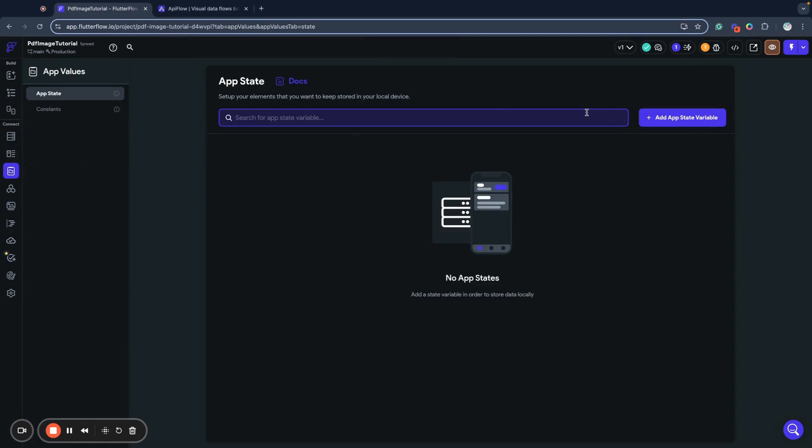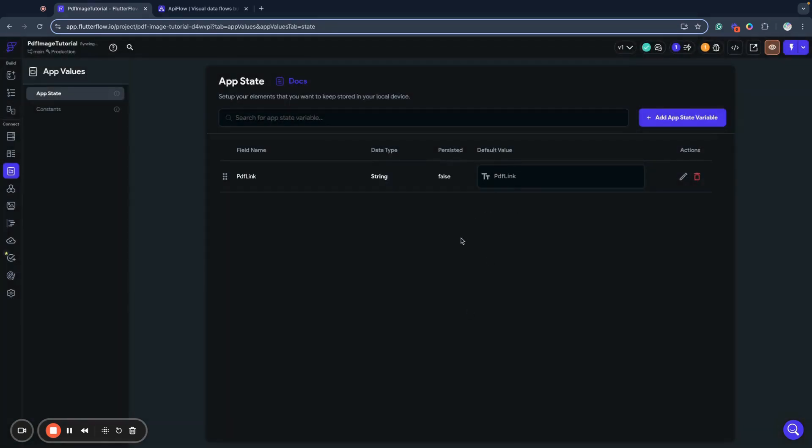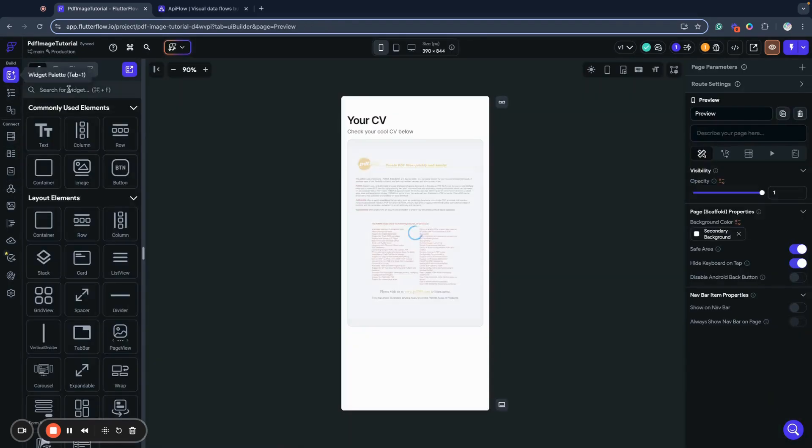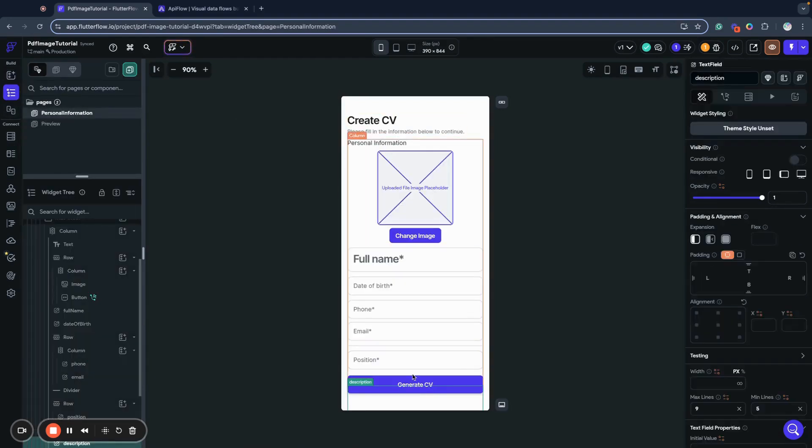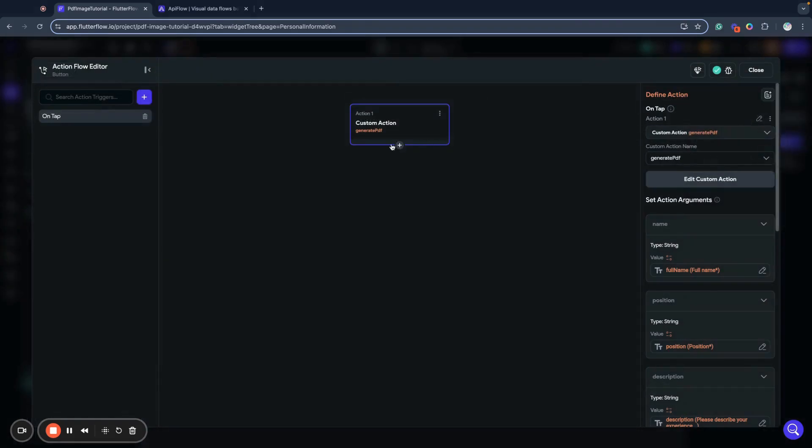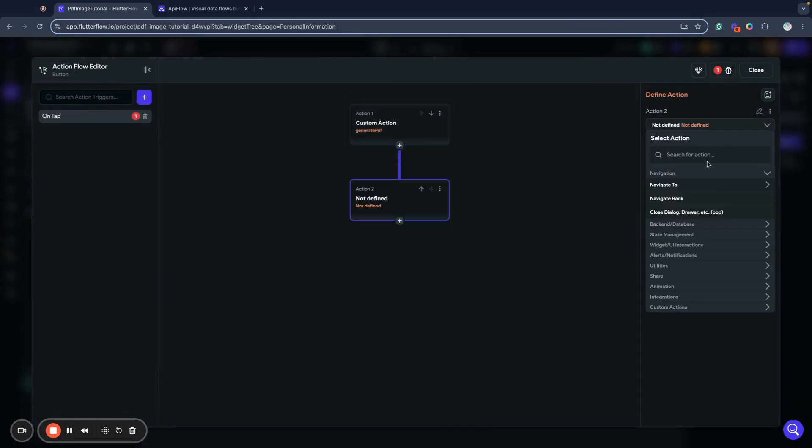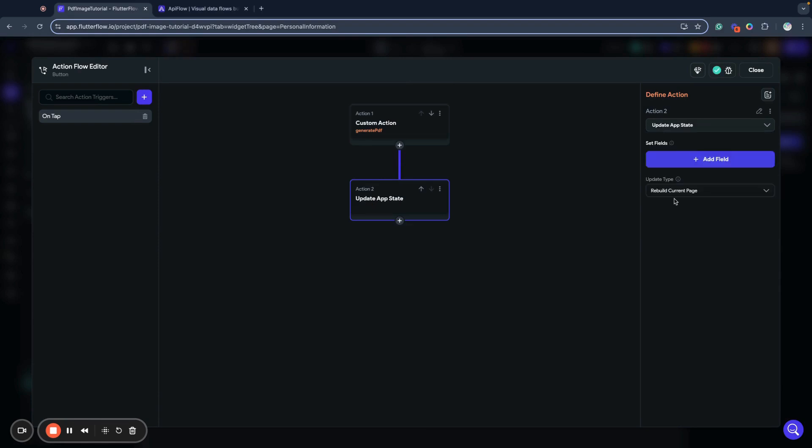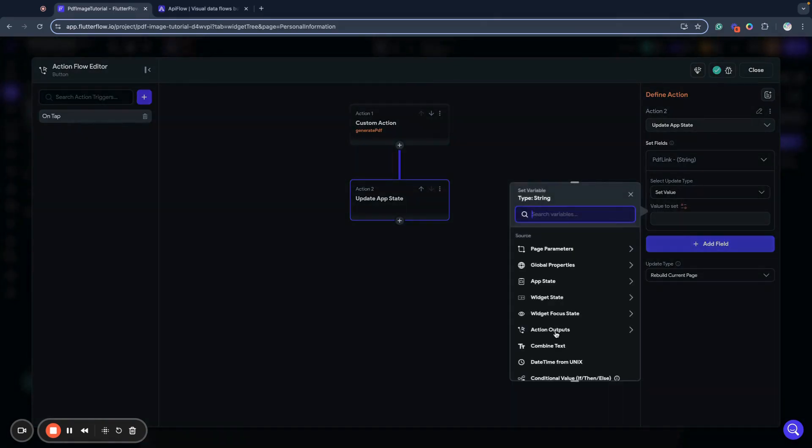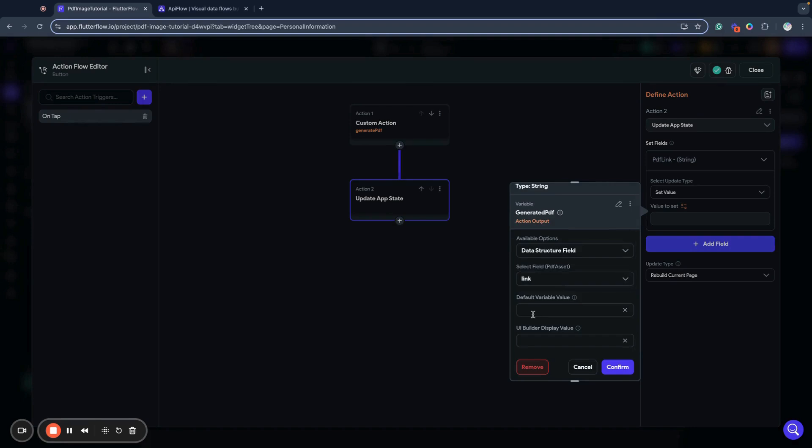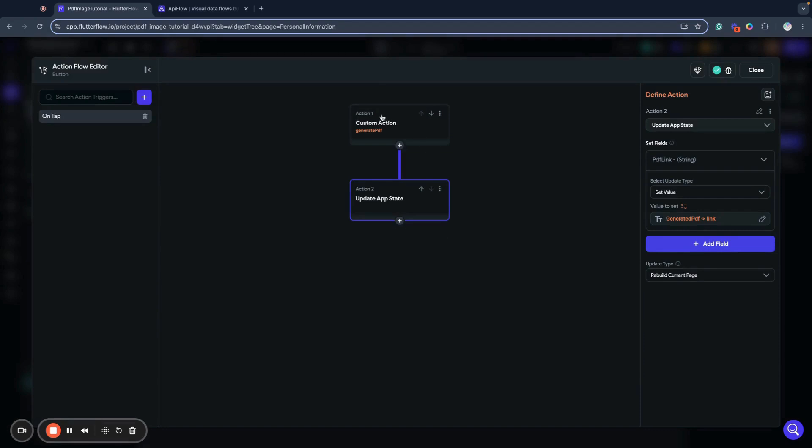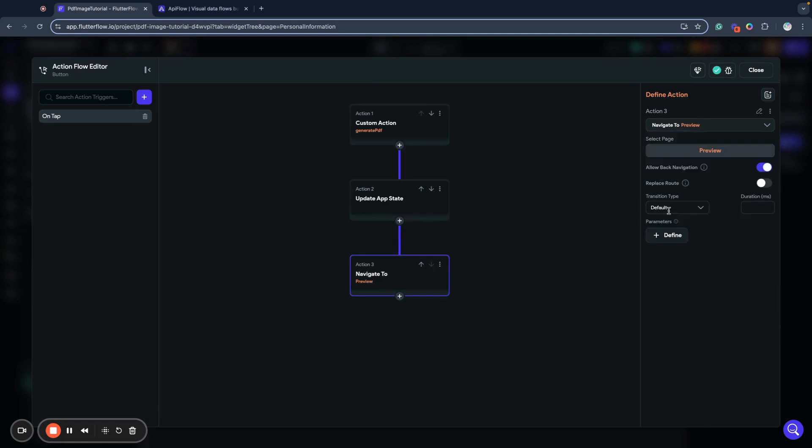And how we will do this, we will go to app values and add new app state variable. Let's call it PDF link. It will be string by default and empty by default. When we have that CV generated, we want to save link to app state. We will set PDF link from our action output generated PDF data structure field link. We will update our app state with that generated PDF link. And then what we want to do, we want to navigate to our preview page.